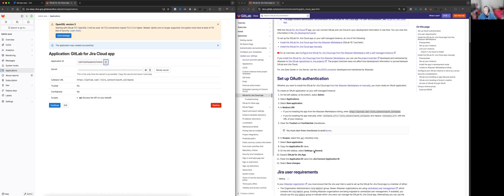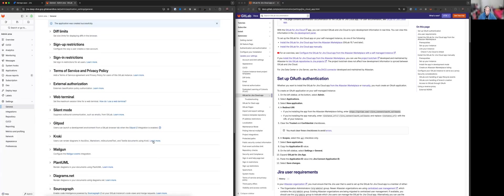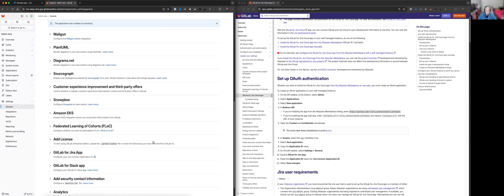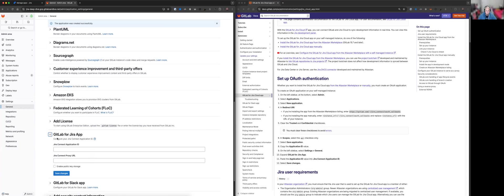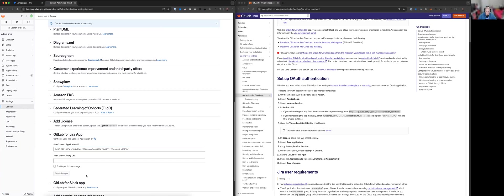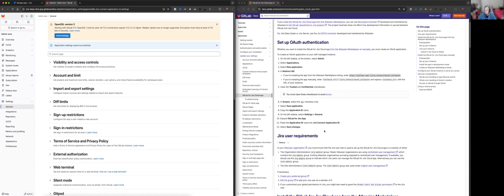On the left side bar, select settings general. Now, if we scroll down, we should see a GitLab for Jira app. Paste the application ID and select save changes. Cool. So we've just completed the OAuth authentication step.